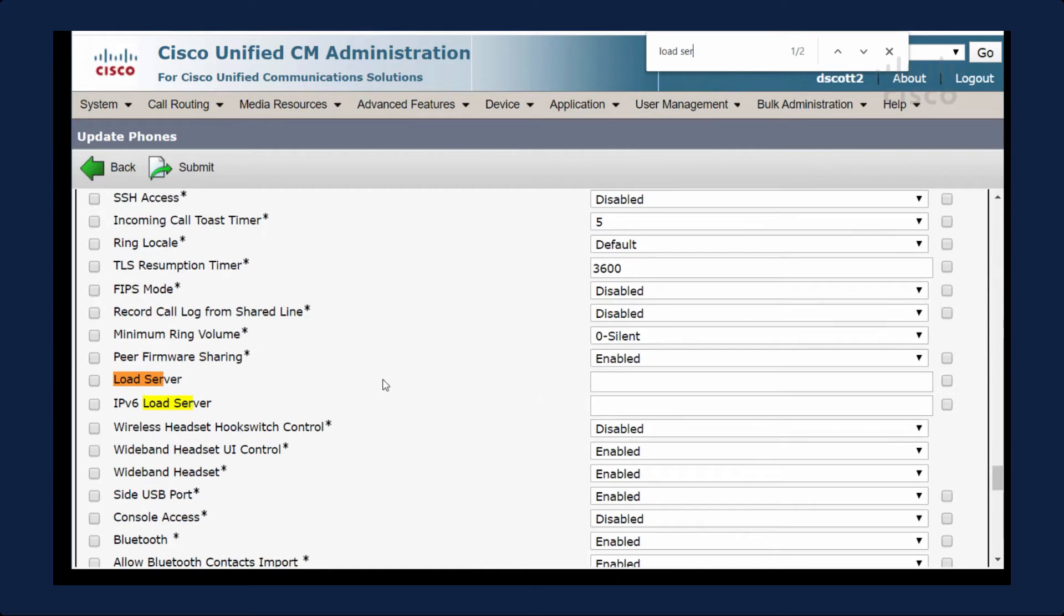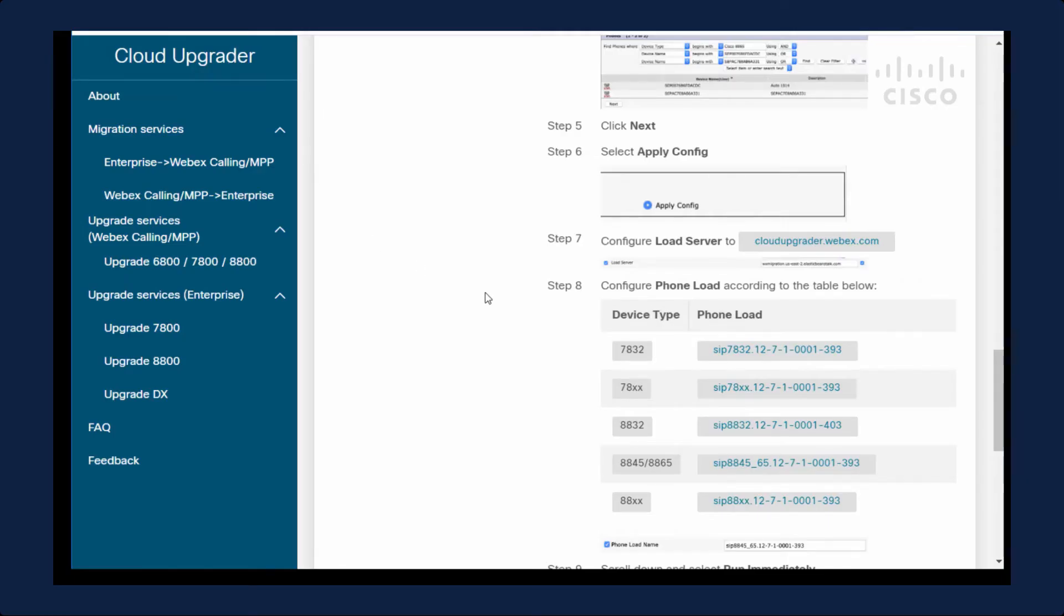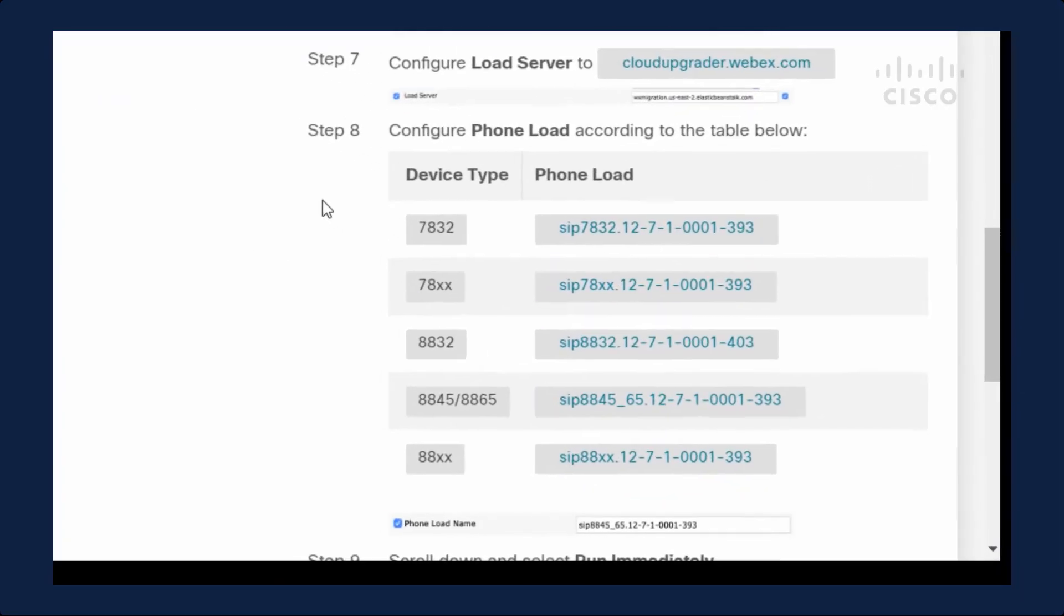Then I will search for the load server. I'll check this box over here. I will populate this load server and then check this, the override checkbox.